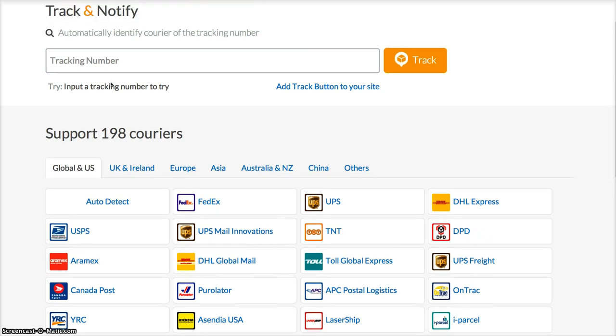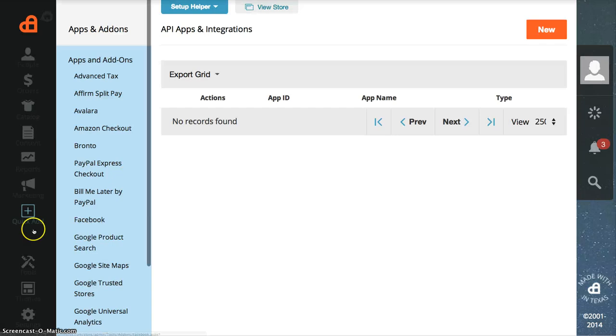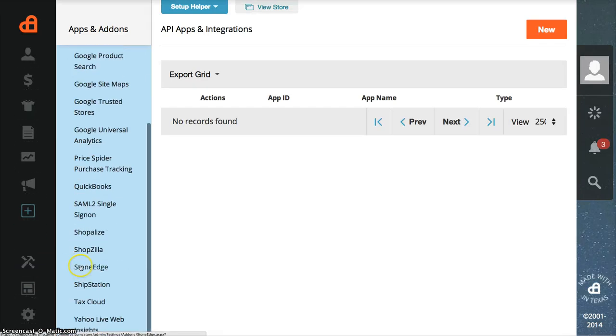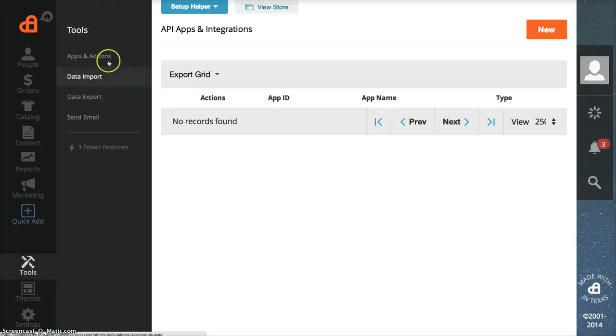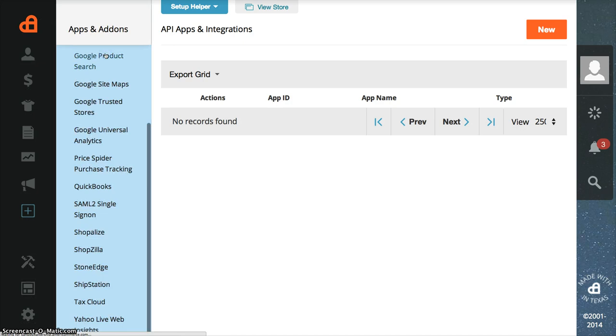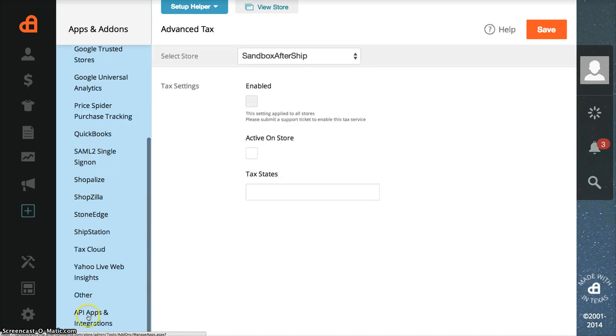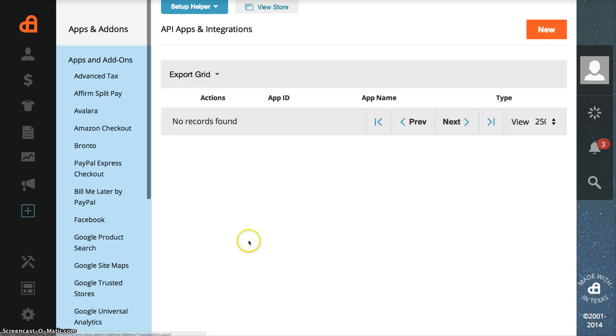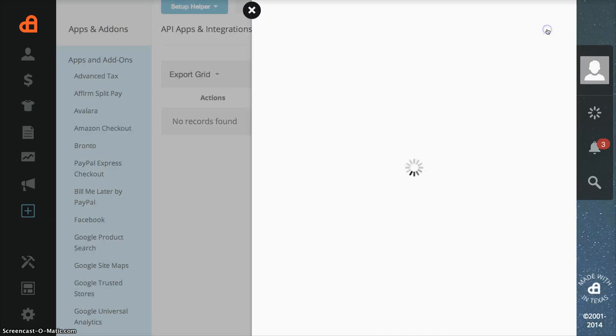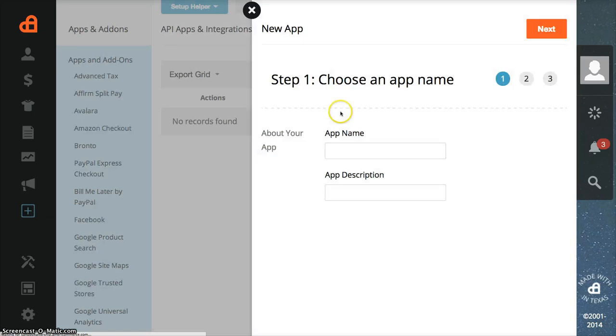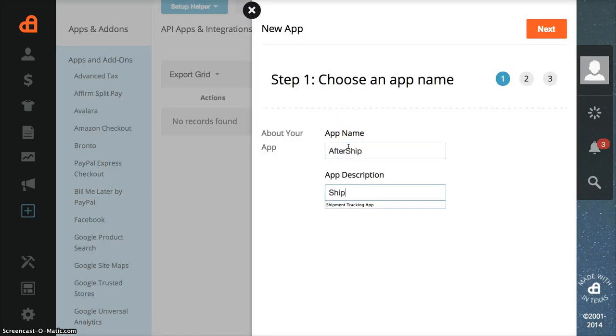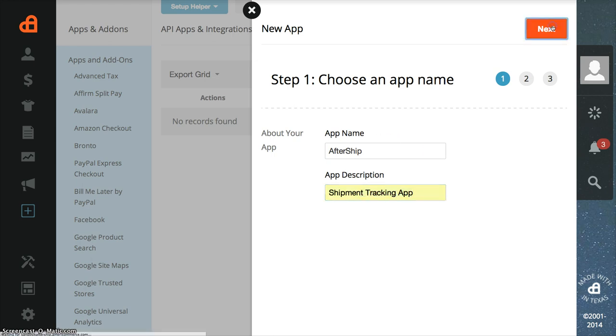What you need to do is log into your AmeriCommerce, then go to Tools, then Apps and Add-ons, and scroll down to the bottom and click API Apps and Integration. In this page, click New to create a new app. Input the app name, say AfterShip, and app description, say shipment tracking app. Then click Next.